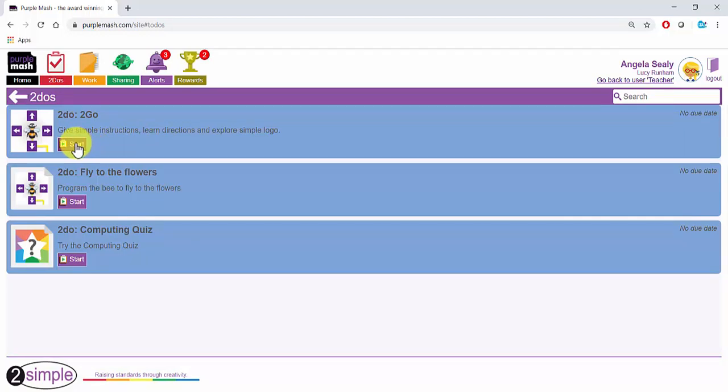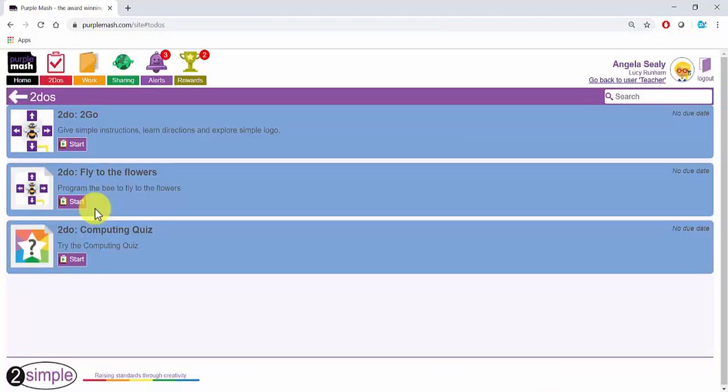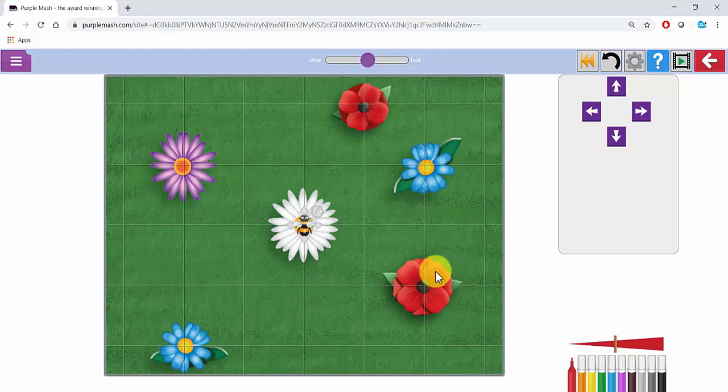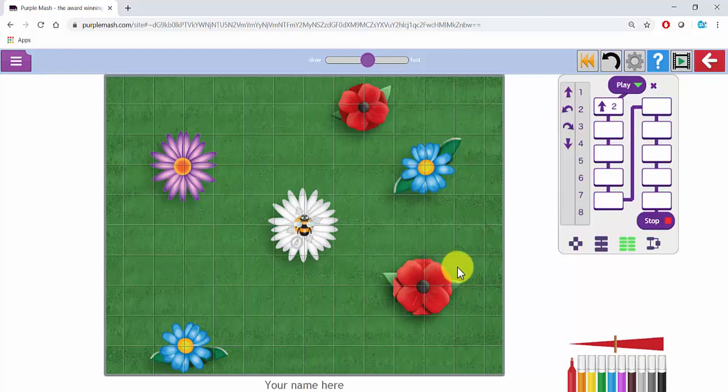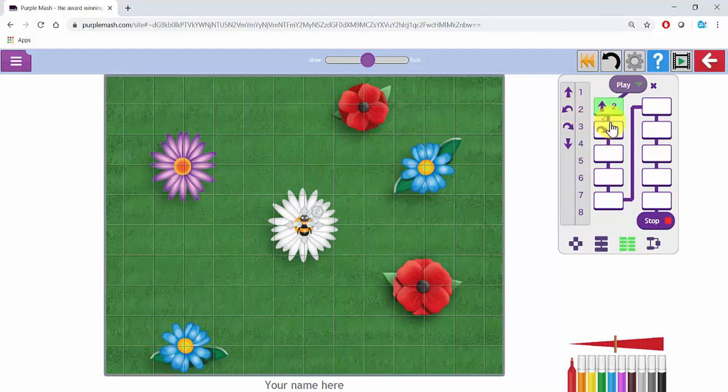This first one I set will take her straight into To Go. The second one will take her into To Go with the edits I made so she can see my first instruction and continue to input her own instructions.